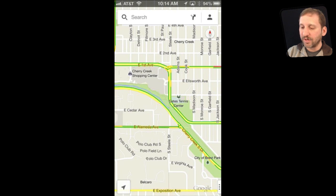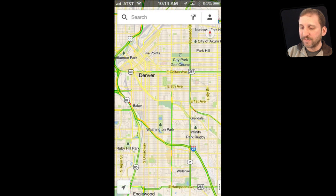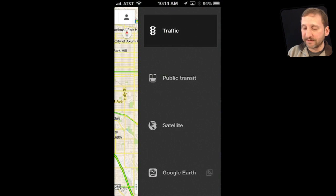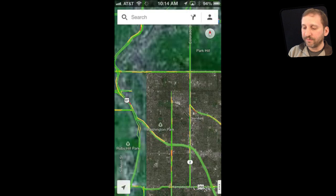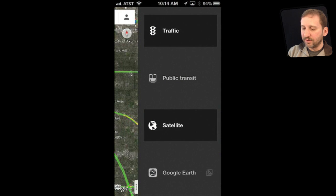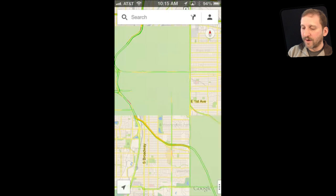One of the things I like about Google Maps over Apple Maps is that it is much clearer and easier to see where there are traffic jams. You can also turn on other things like public transit, if that's available in your area, switch to satellite view, and turn those off as well.